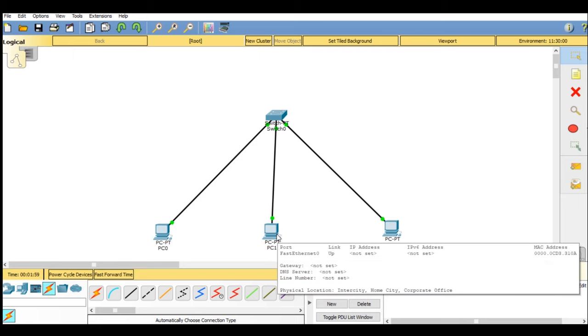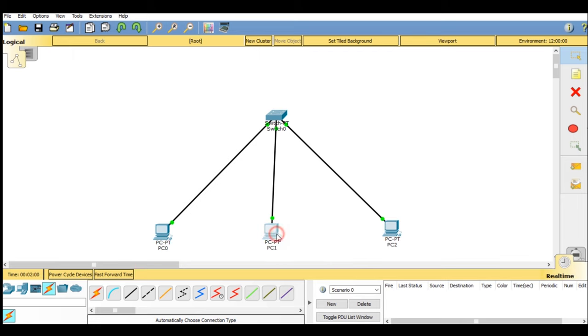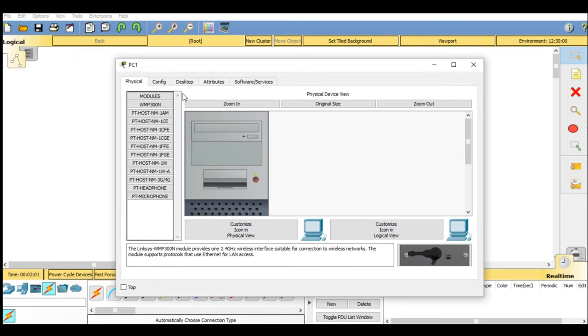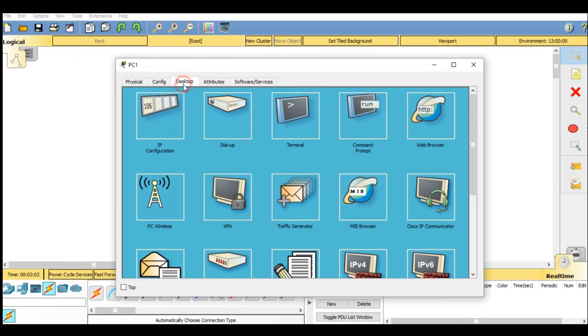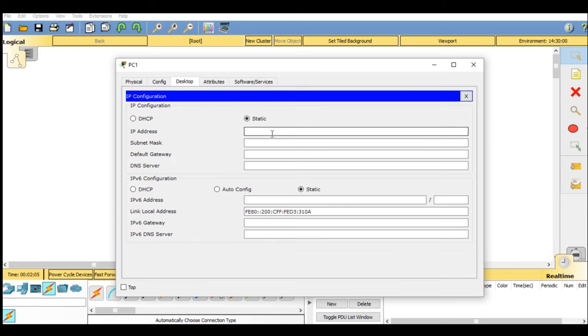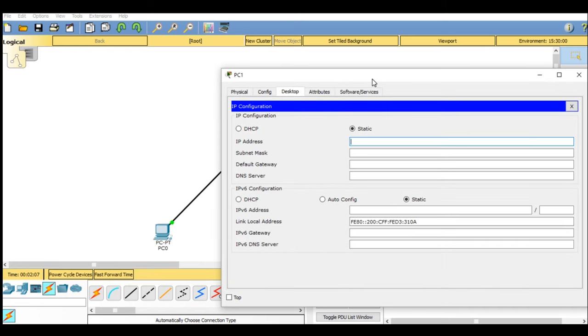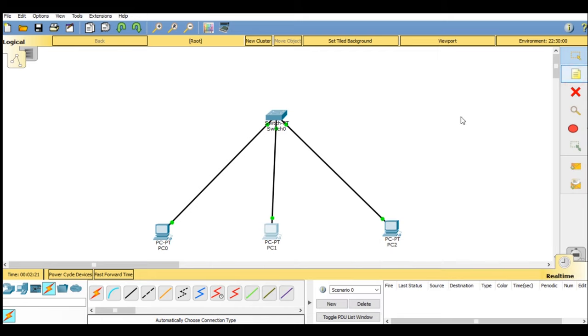Do the same for both the PCs, but IP address should be different. Now going on desktop and IP configuration. Already I have given 192.168.0.2 for PC0. Now I will be giving 192.168.0.3, and for PC2 I will be giving 0.4.